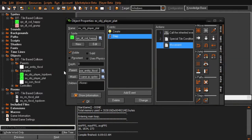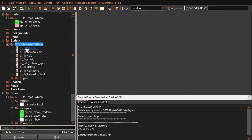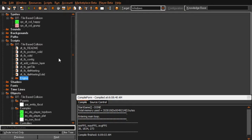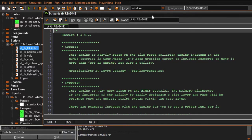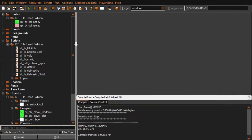Now let's dive into the scripts included with this extension. We've got a list of scripts, and then these ones tagged under engine - I don't intend for you to use those directly, but I'll go over them anyway. We'll start from the very top. We have the readme, which is exactly what it sounds like - if you need to look something over quickly, it's right there.